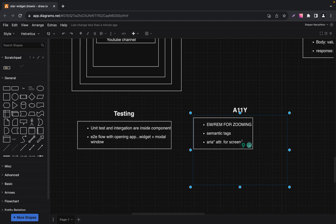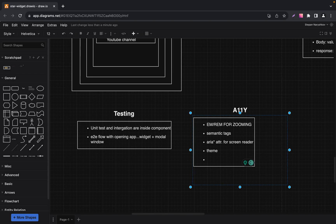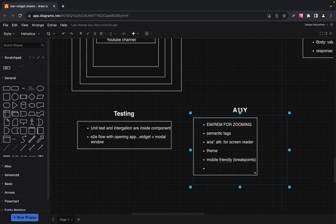The next requirement is supporting different themes for accessibility. For example, some users have difficulty perceiving text or images that don't contrast strongly with their backgrounds — a high-contrast theme helps make content more readable for these users. The next requirement is mobile-friendly — our widget should be available on mobile devices as well as on desktops. We also need language options and keyboard support.